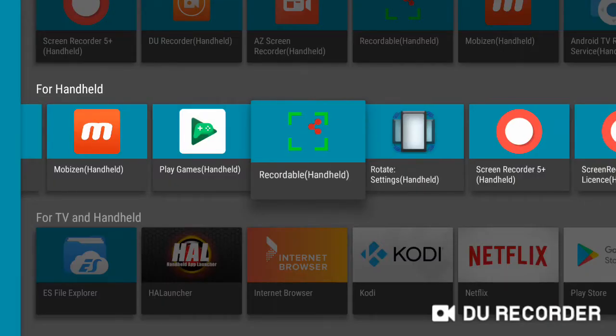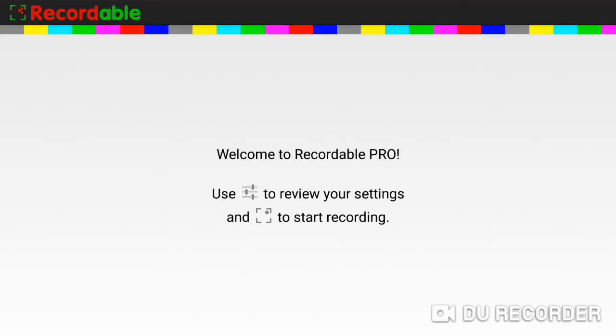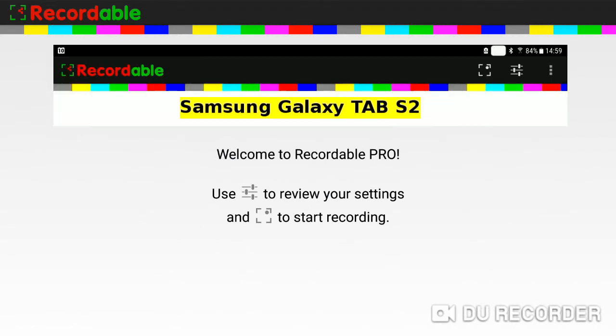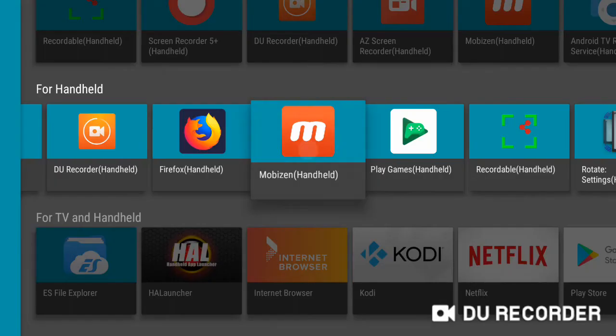We'll open Recordable. The three links to Start Recording, Settings and Menu are missing. Check the top right corner of my tablet. We'll exit.